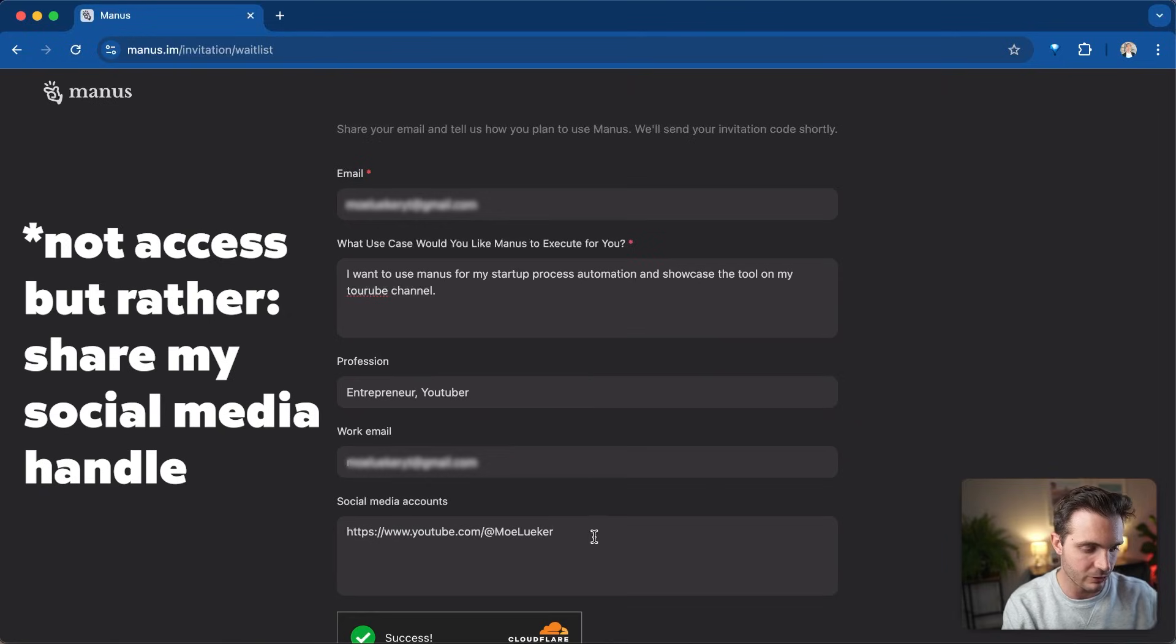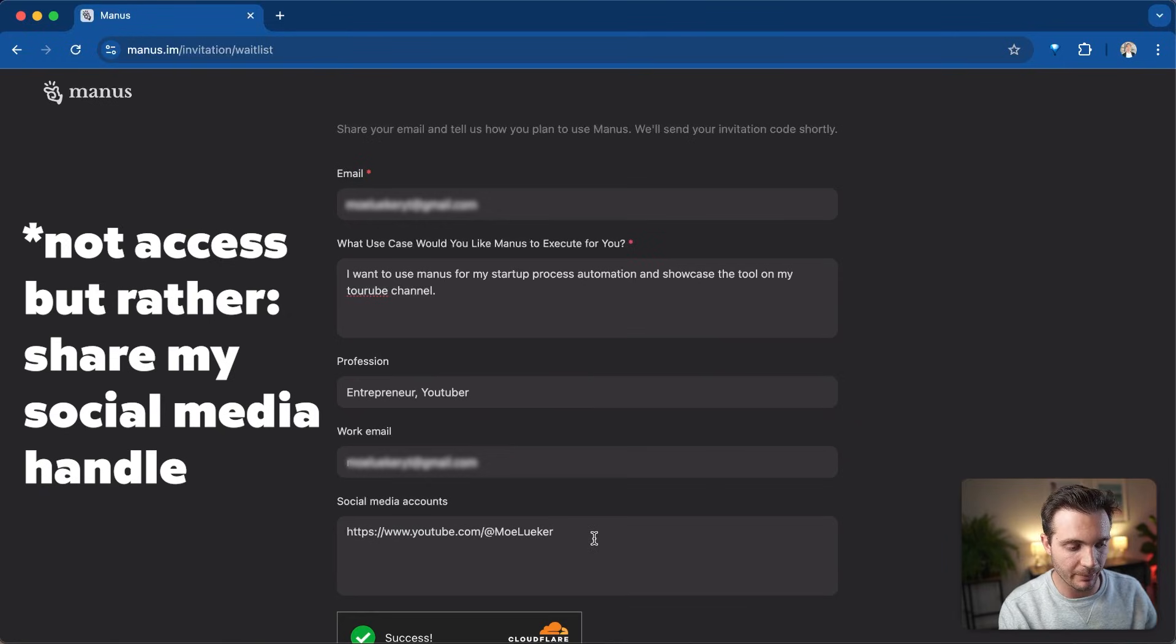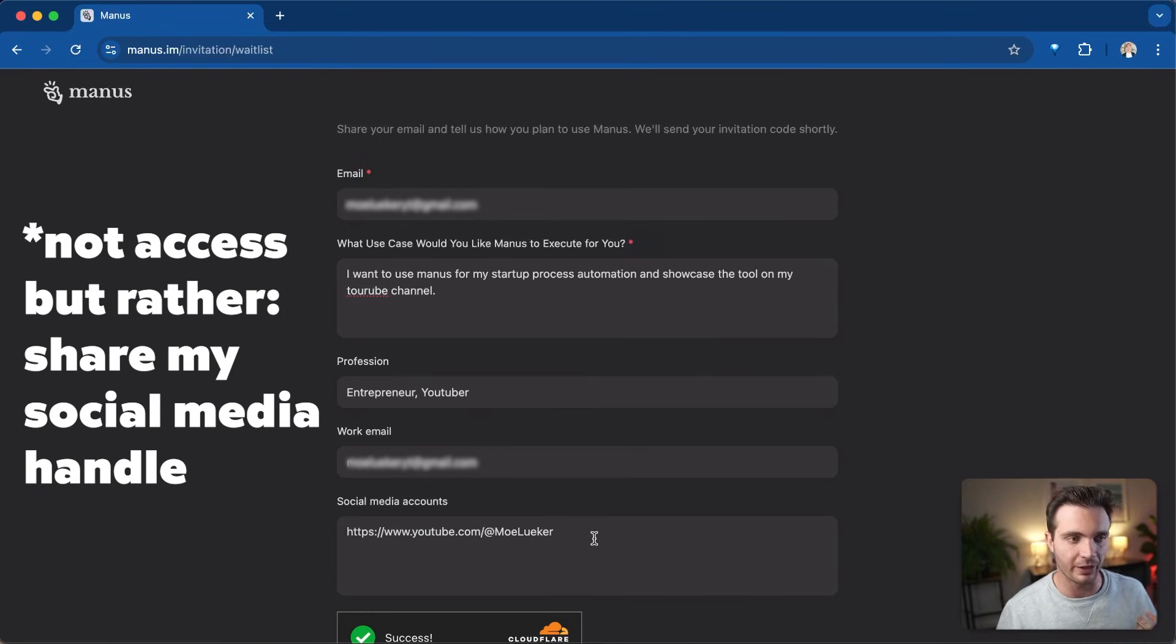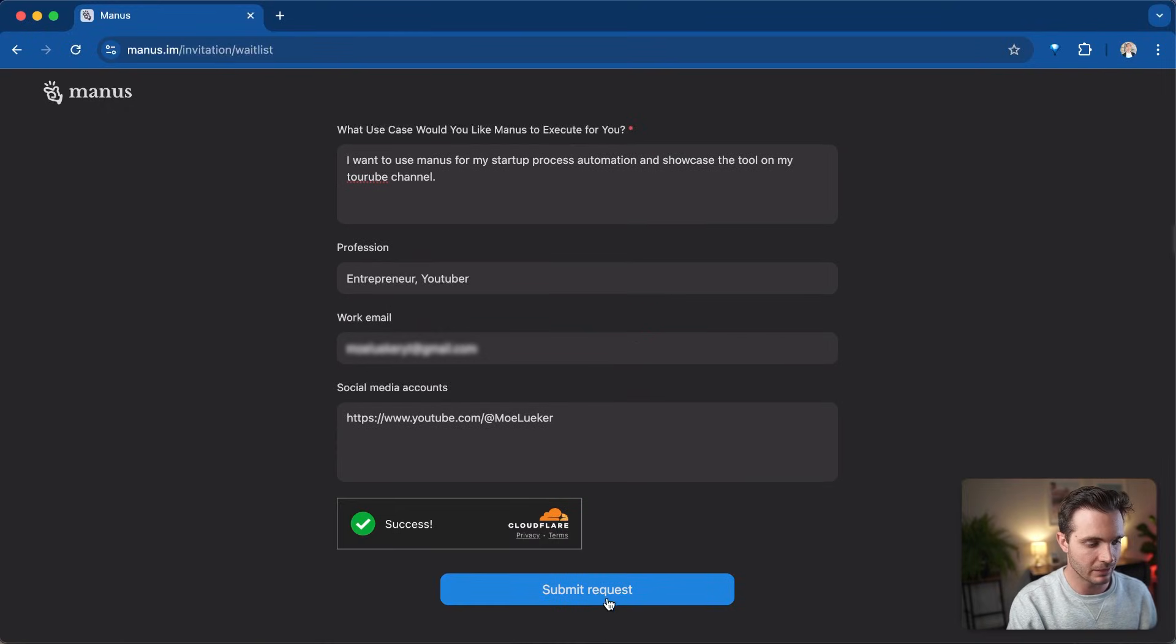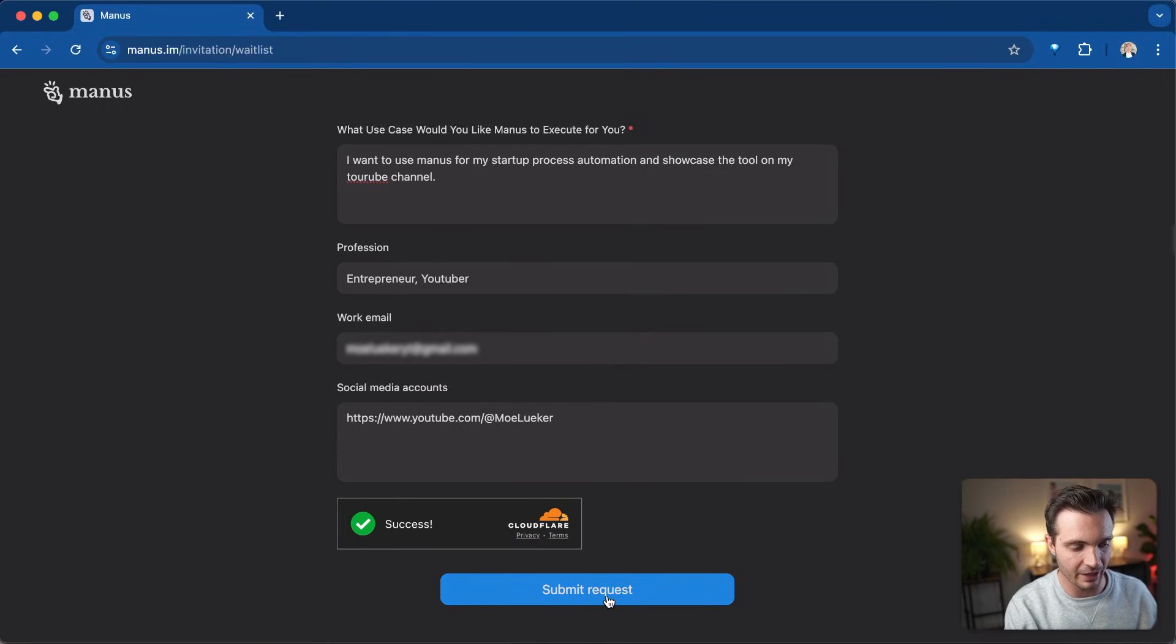And I'm giving them access to my YouTube account, but you can also give them access to your Twitter account, to your Instagram account, just so they can see that you're a real person here. And I'm going to select submit request.